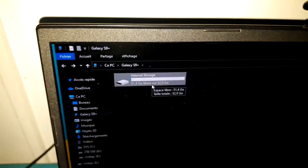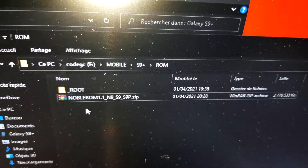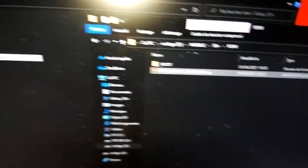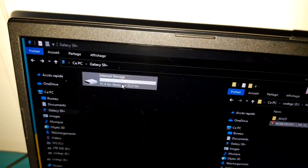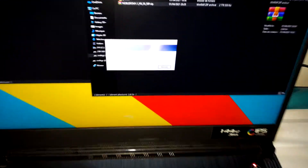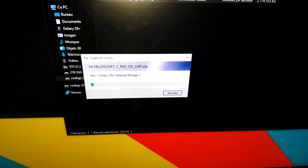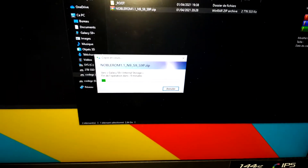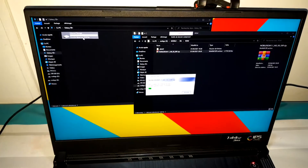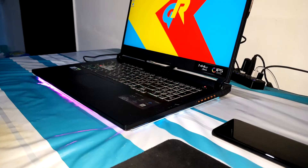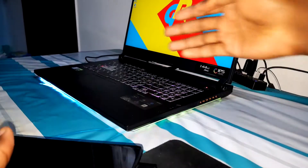Now I can take this ROM. This ROM is here — Nobly ROM 1.1 for Note 9, S9, and S9 Plus. Let's put this one directly here and copy directly. The process started. You need to do this because I will use this ROM to install new Android 11.